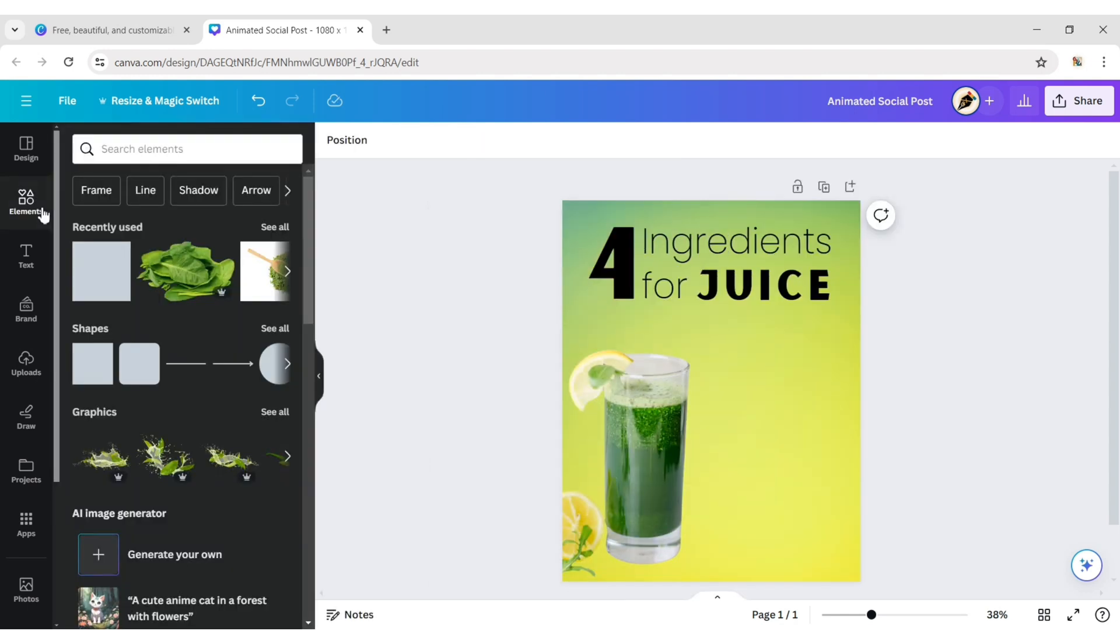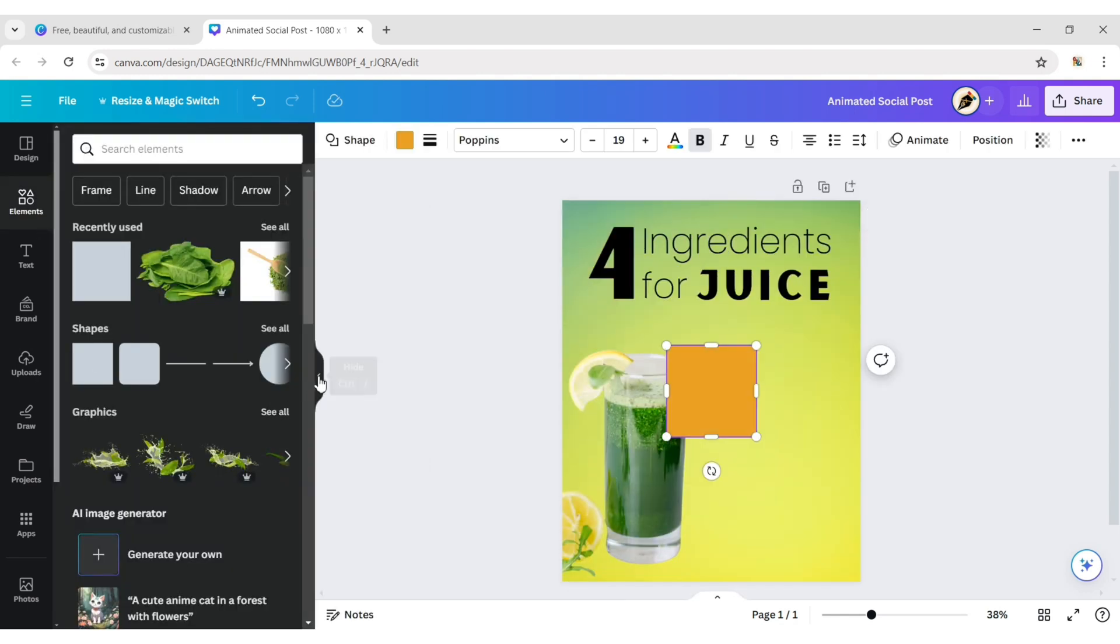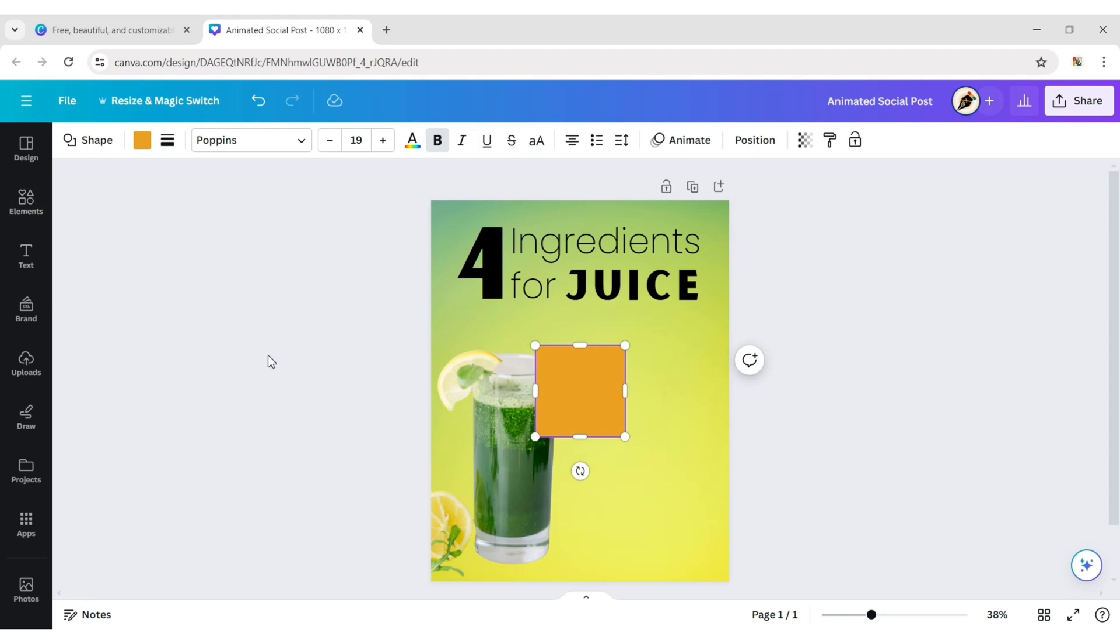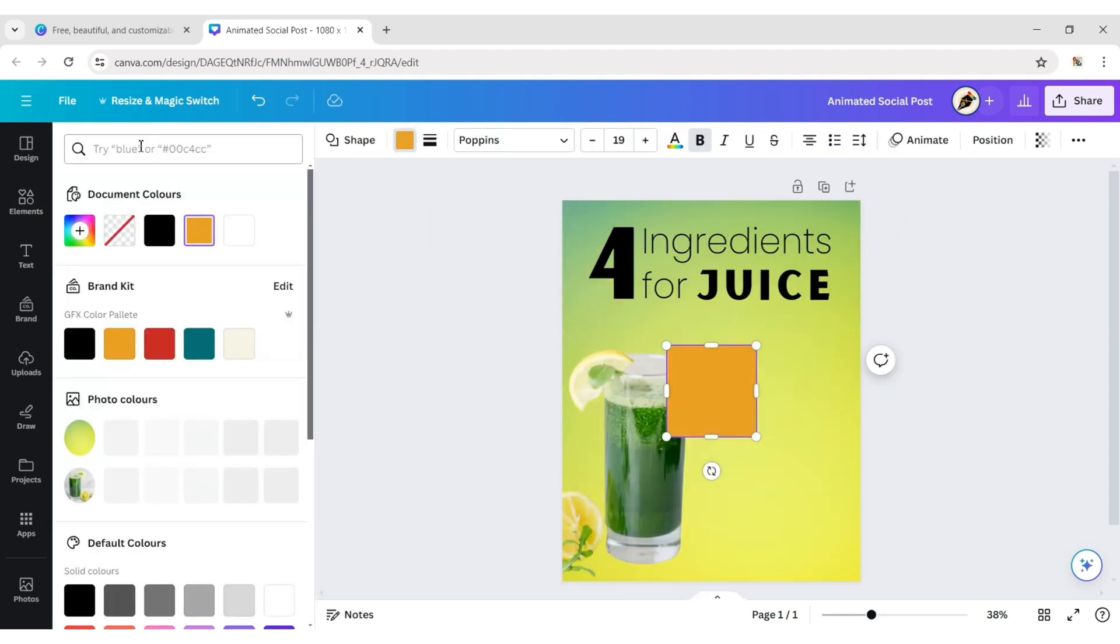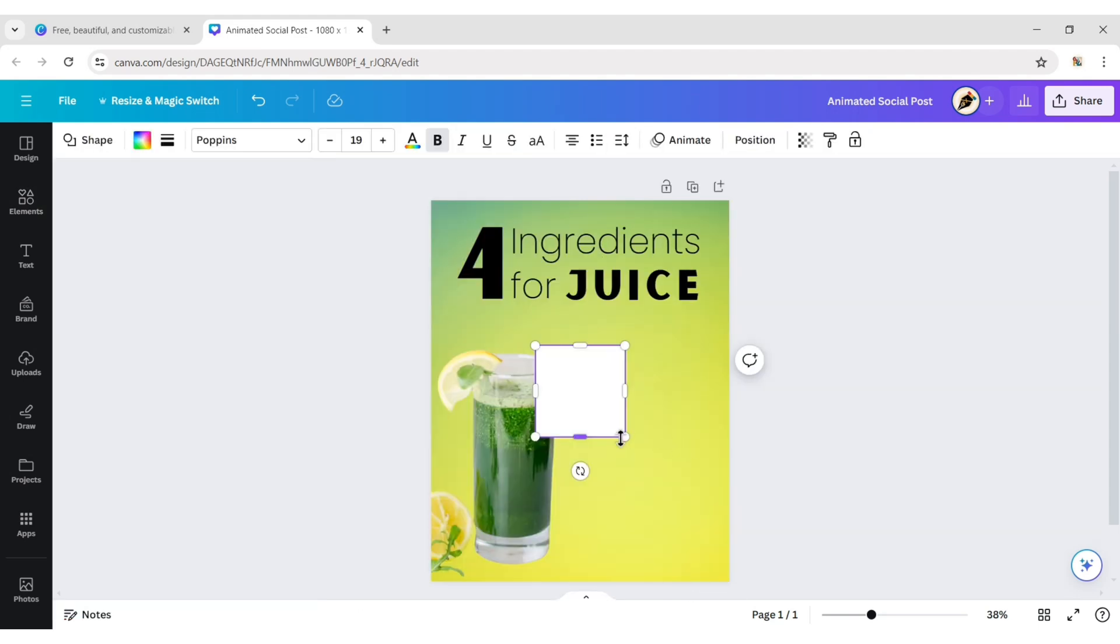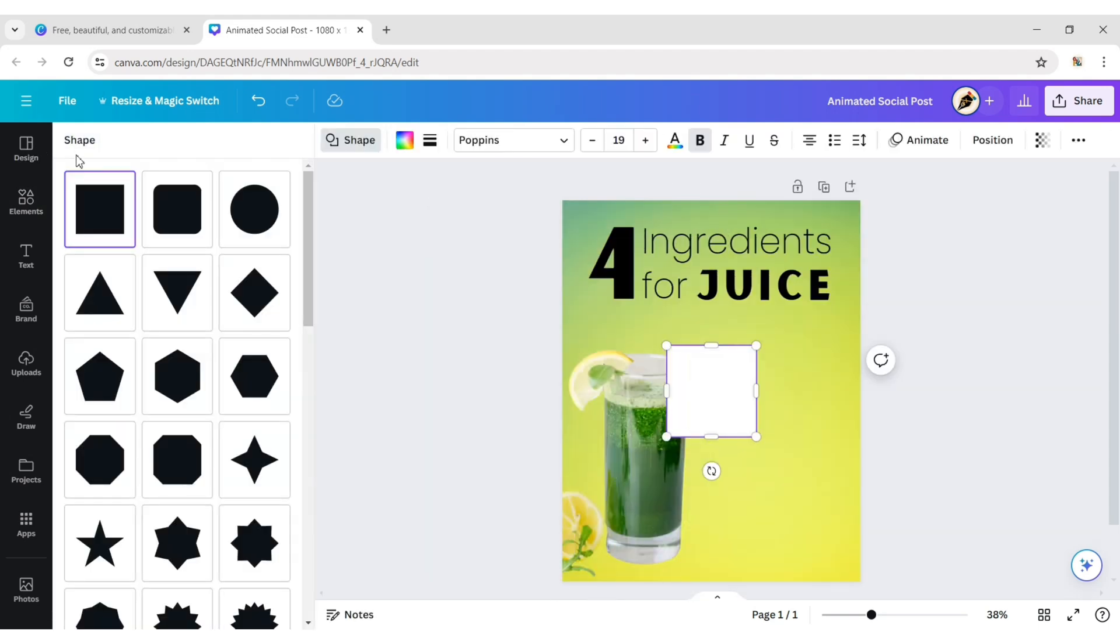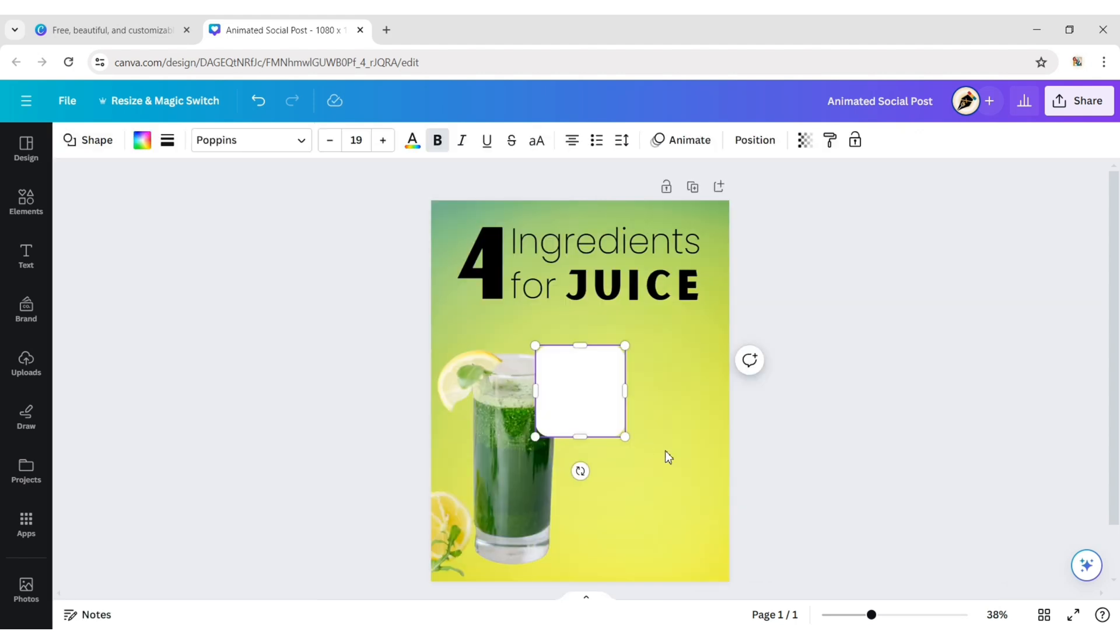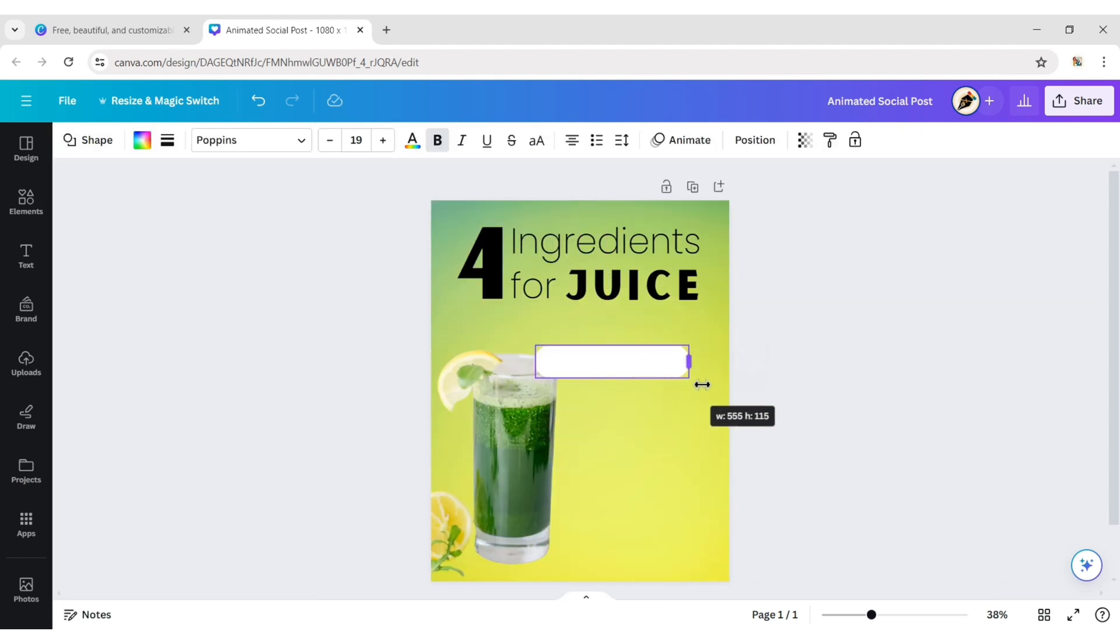Go to the element tab and add a square shape. Change its color to white. Make its corners rounded. Adjust its size and position.